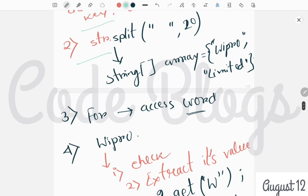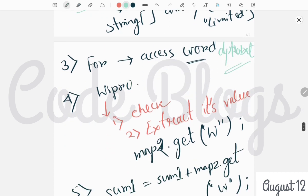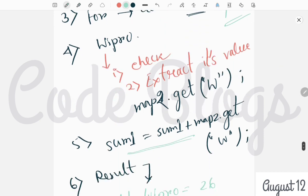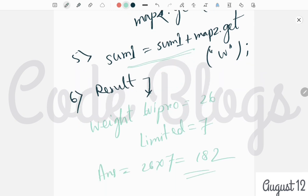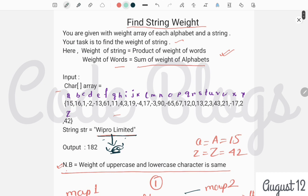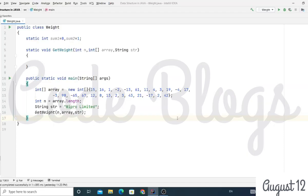Step 3: access each word's alphabets. Step 4: check which map the character is in, extract its value, and store it in the sum variable. After getting the weight of every word, multiply the word weights to get the final answer. Now let's move to the code section.